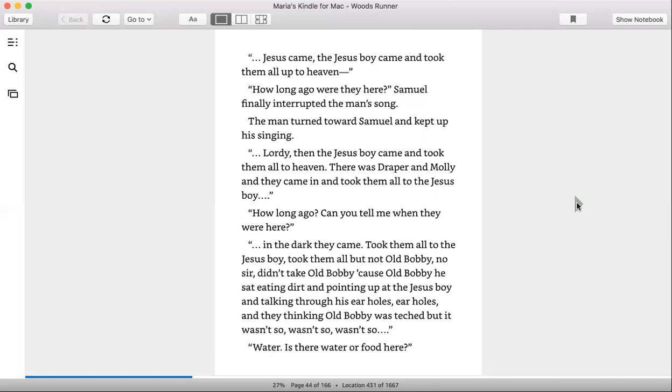'How long ago? Can you tell me when they were here?' 'In the dark they came, took them all to the Jesus boy. Took them all, but not Old Bobby. No sir, didn't take Old Bobby, because Old Bobby, he sat eating dirt and pointing up at the Jesus boy and talking through his ear holes.'